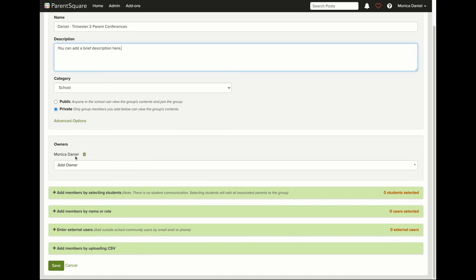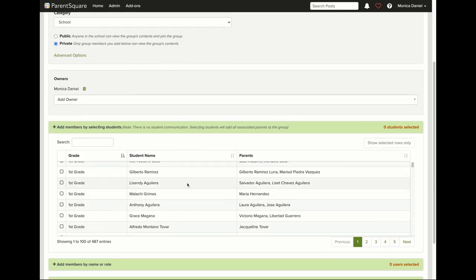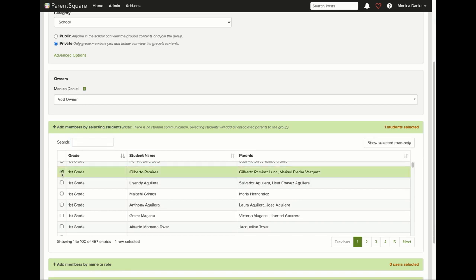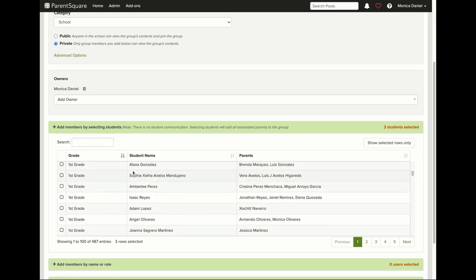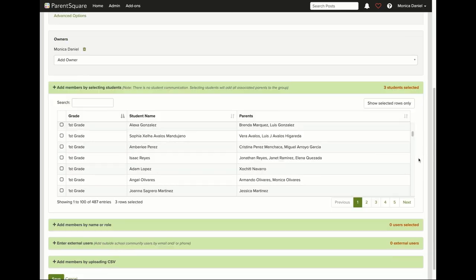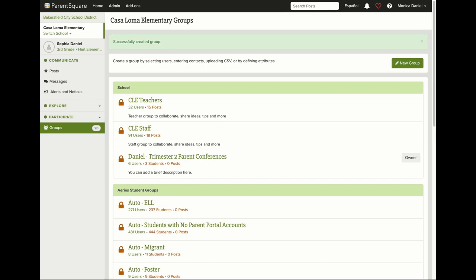You'll see that I am the owner. Then you can add students by searching their names and parents will drop in, or you can select students below. Once you have selected students, their parents are added to the group. From here, select save. Now you can see that the Daniel Trimester 2 Parent Conference group is created.